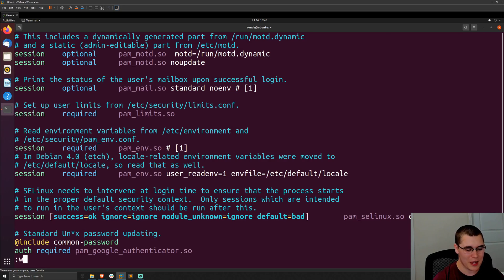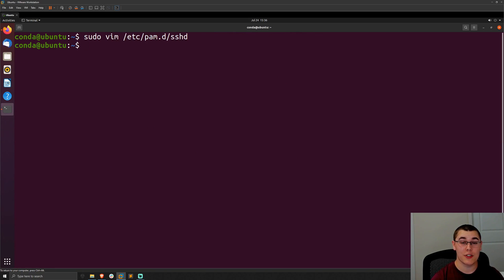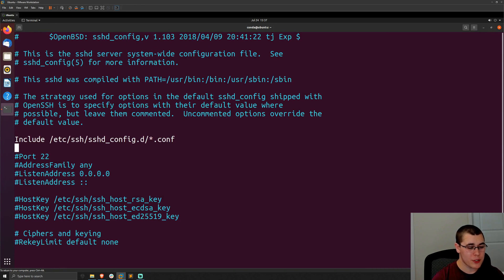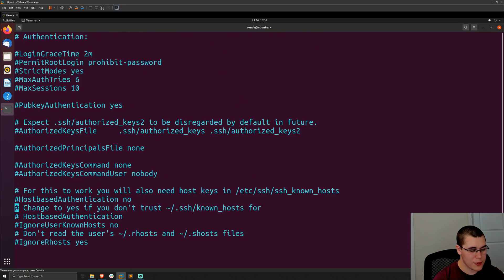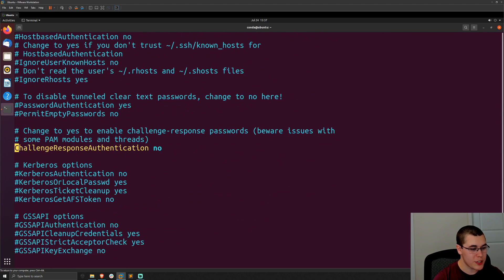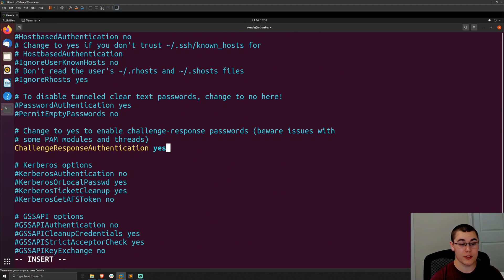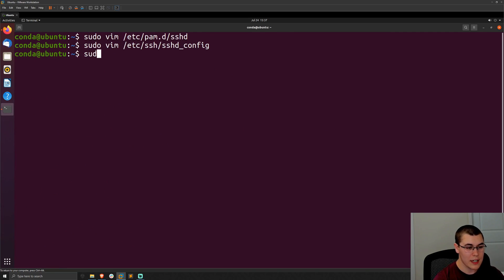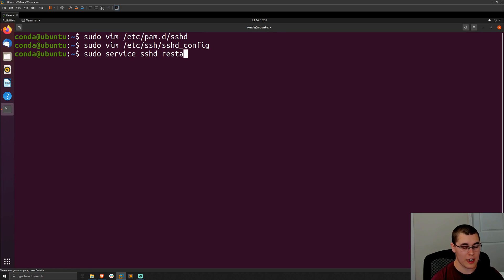Save that file. Next, we need to change our SSH configuration file: sudo vim /etc/ssh/sshd_config. If we scroll down, we'll see an option for ChallengeResponseAuthentication — by default this is set to no. We need to set this to yes so we can use challenge-response based authentication, which is our multi-factor authentication. Change that no to yes, save and quit, then run: sudo service sshd restart.